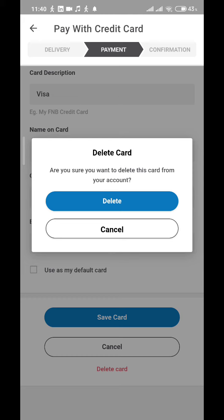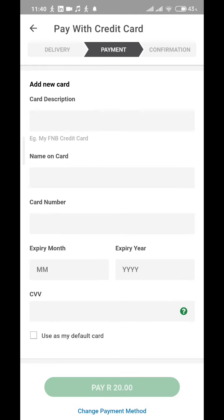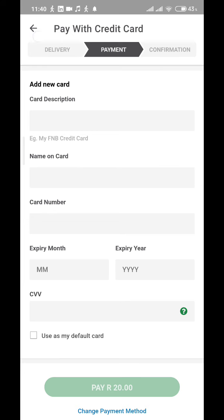Tap on 'Delete credit card.' It's going to ask you to confirm: 'Delete card — are you sure you want to delete this card from your account?' Say yes and confirm by tapping Delete. Your card is now completely removed from the Takealot account.